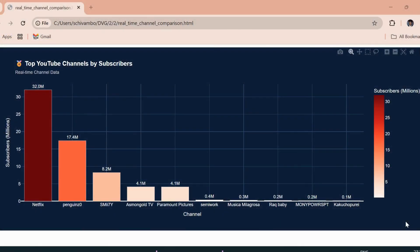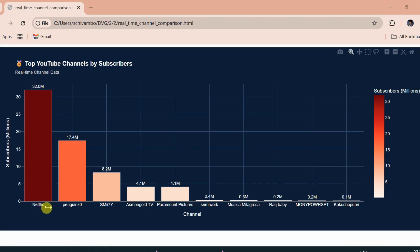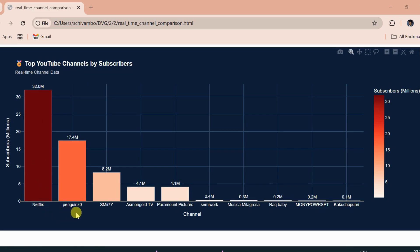Look at this. At the very top, with a massive 32 million subscribers, is Netflix. Yep, the same Netflix that fills our screens with movies and series is also ruling YouTube with trailers and behind-the-scenes clips.